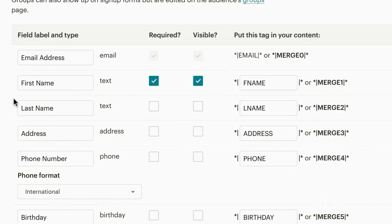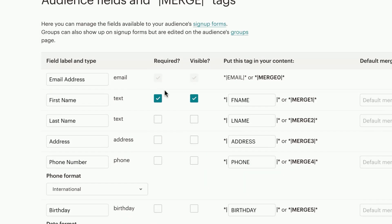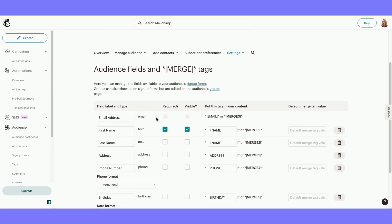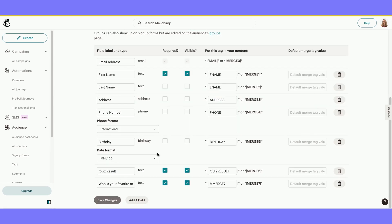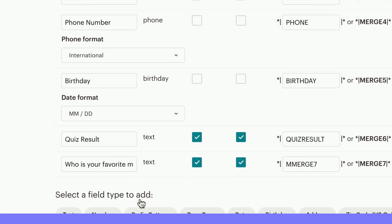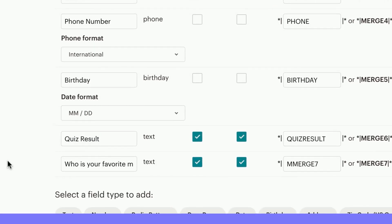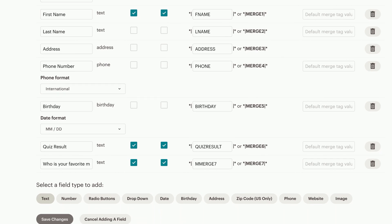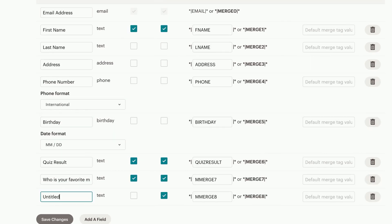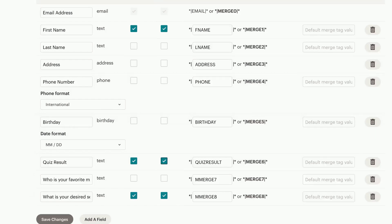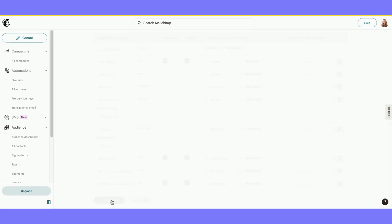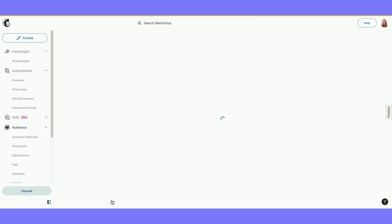On my Interact Opt-in form, I'm going to ask for the email address and first name. I'm going to make sure that is required and visible here. If you scroll down, you can add a field. I'm going to select Text. On the Opt-in form, I'm going to ask, what is your desired season for your wedding? I'm going to make this required and visible. Once you have successfully updated the audience field on Mailchimp to match the Interact Opt-in form fields, hit Save Changes.